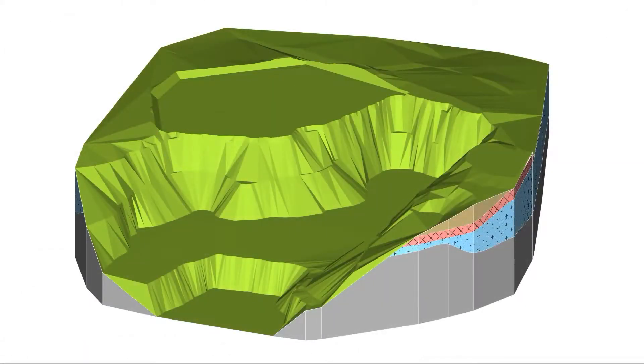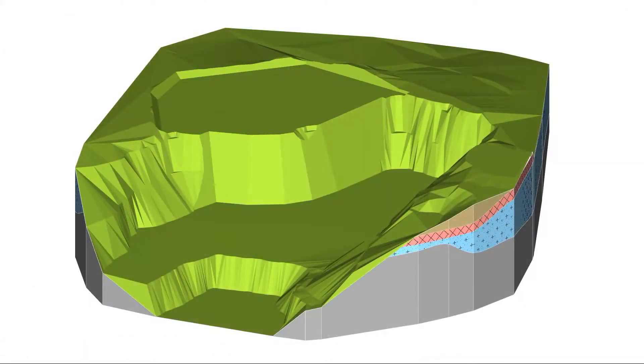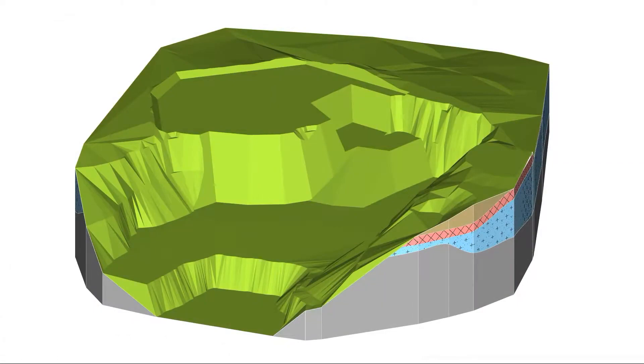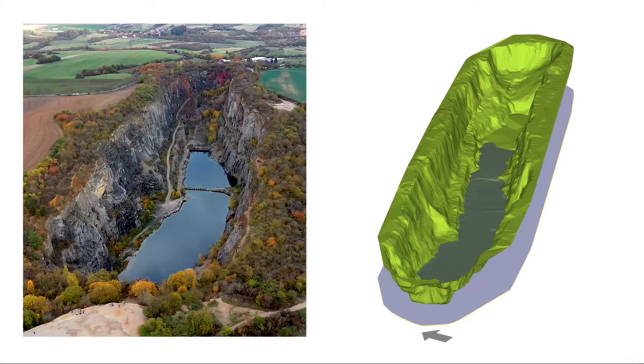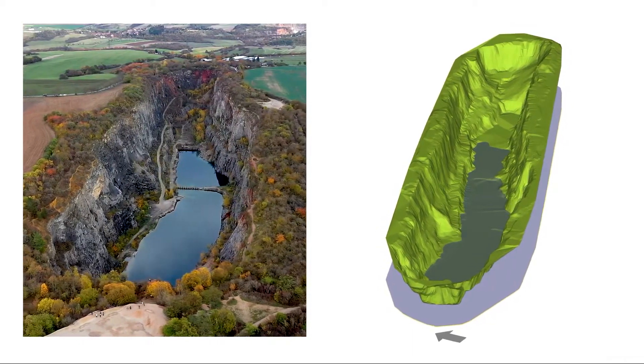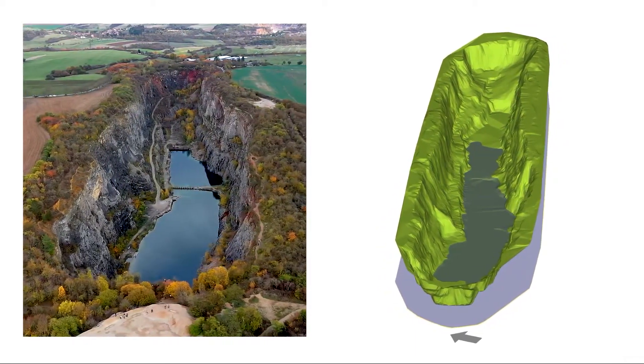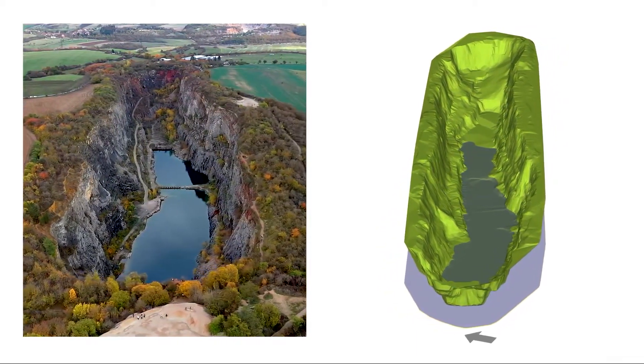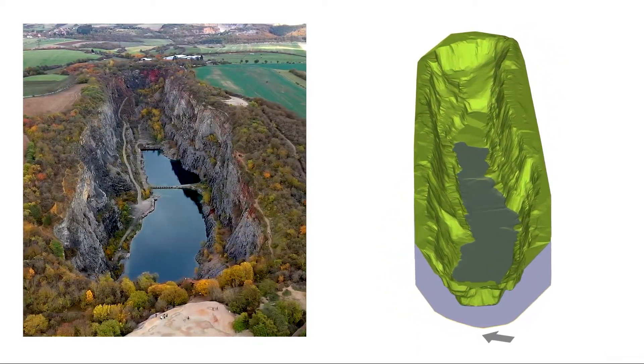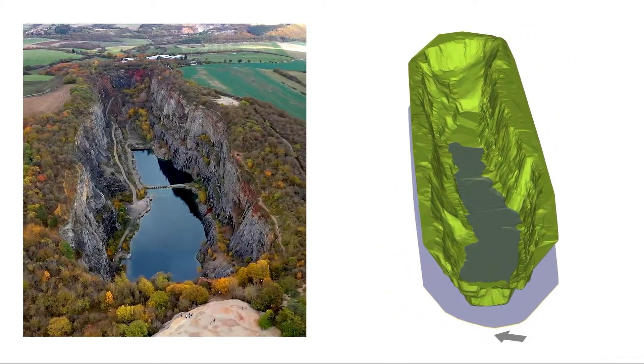The Earthworks module of the GEO5 Stratigraphy program is designed for modeling of foundation excavations, roads, railways, quarries, slopes, and calculation of earthwork volumes.